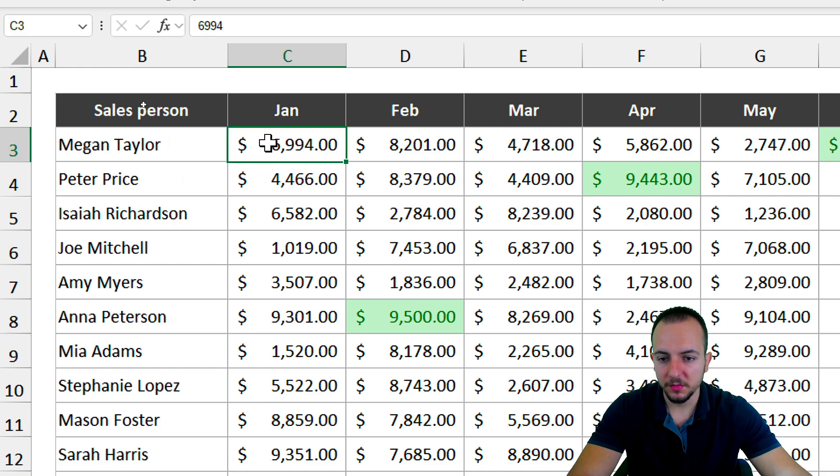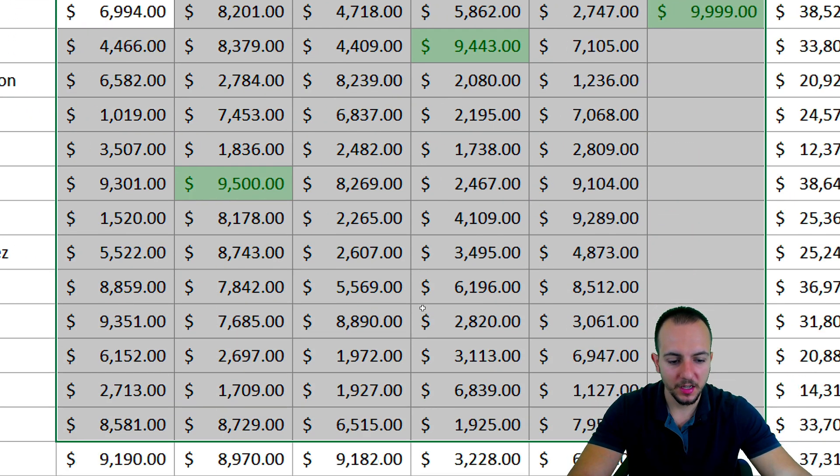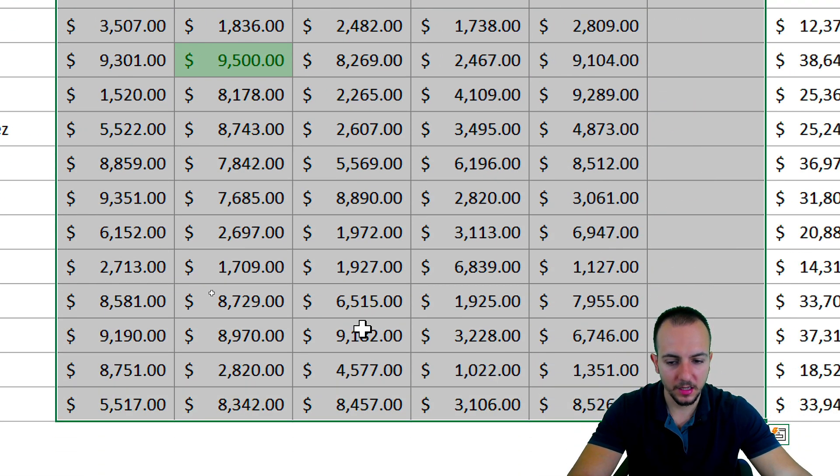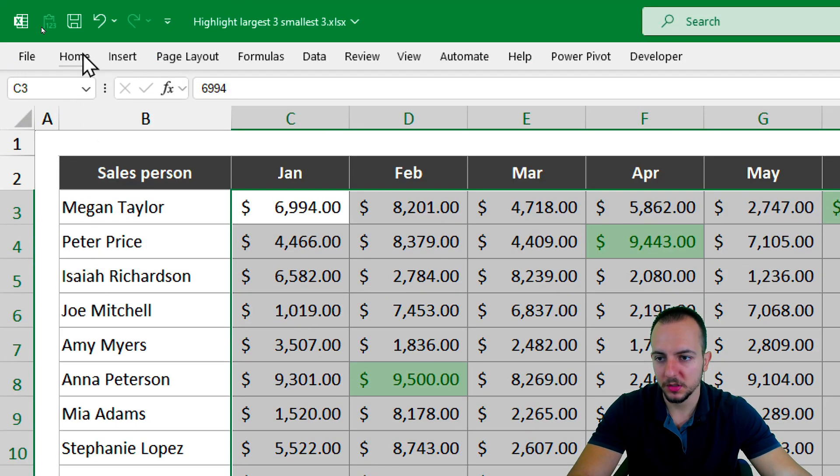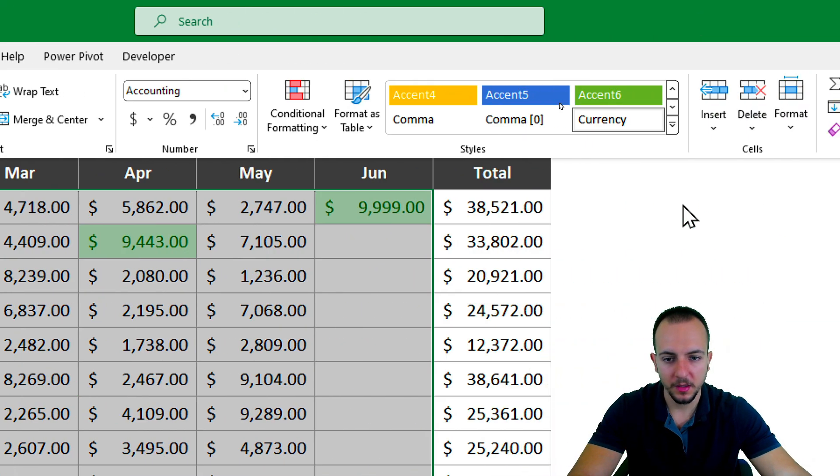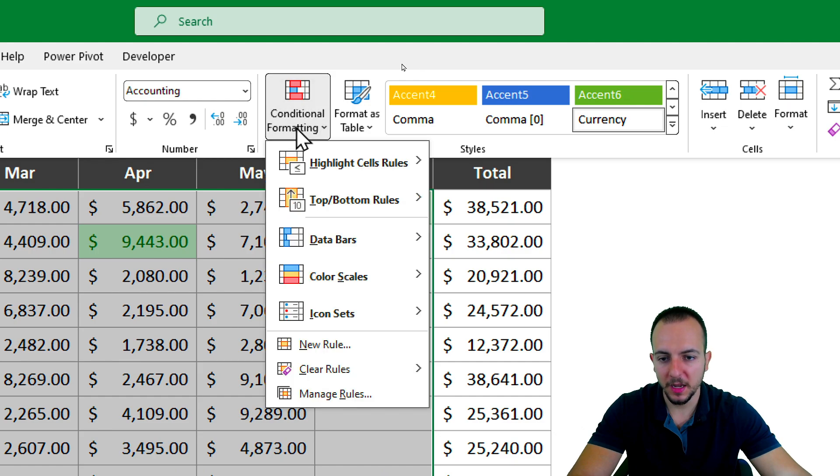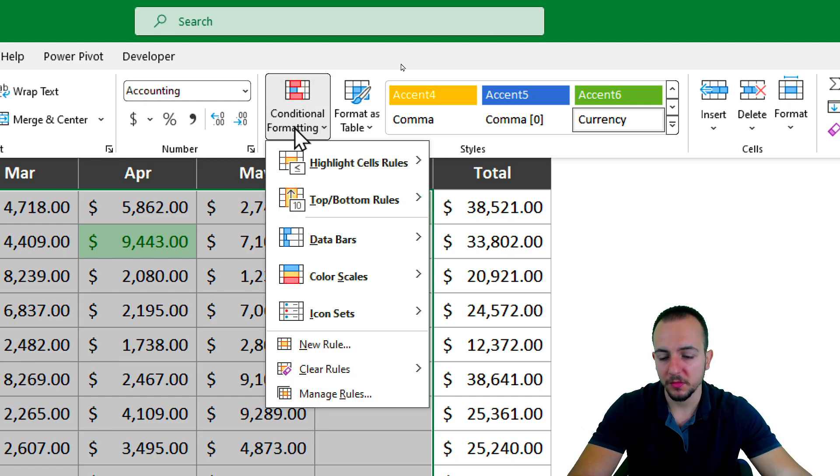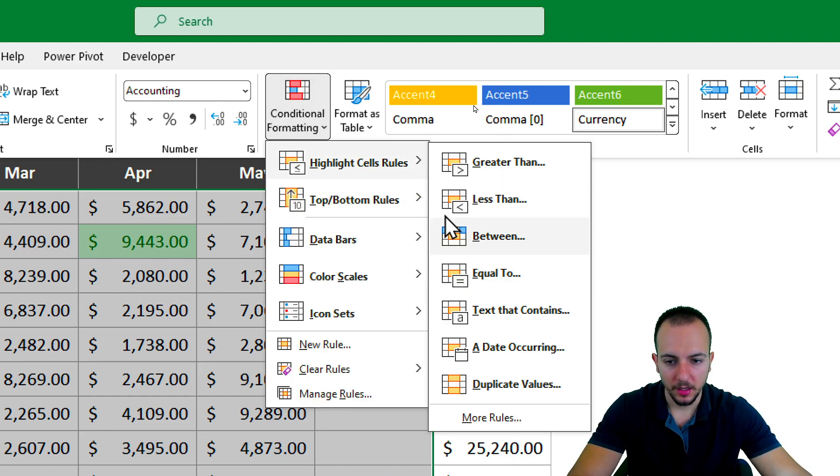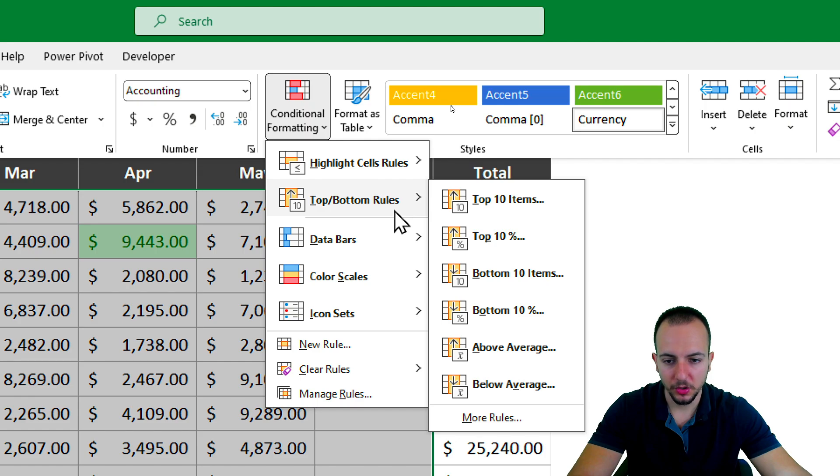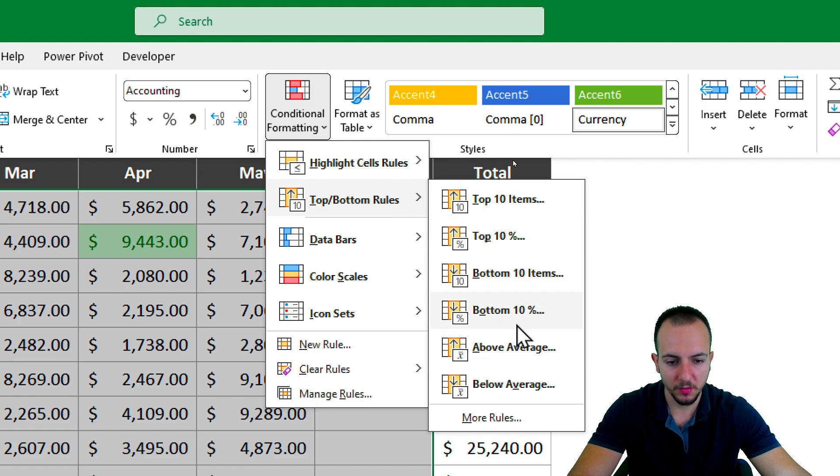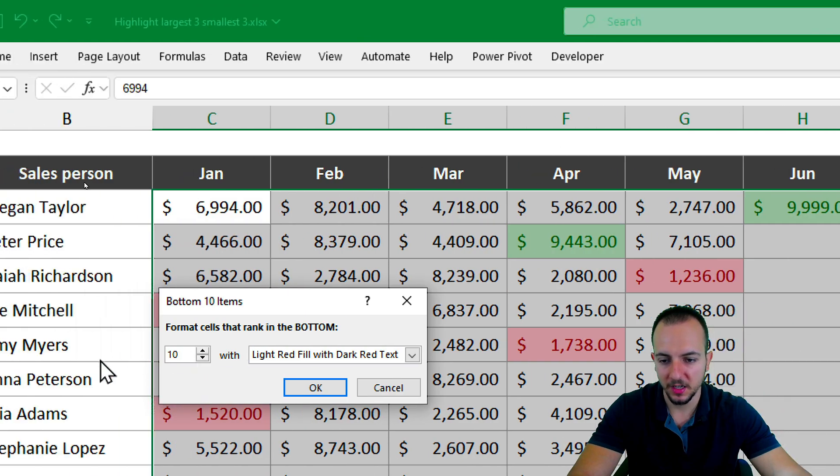Now let's select everything again. Then I can go to the Home tab, Conditional Formatting. Now it's time to set the bottom three values. I want to go to Top/Bottom Rules again, and within this option, choose Bottom 10 Items.